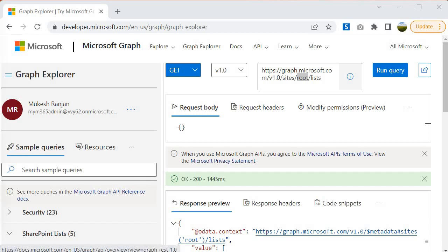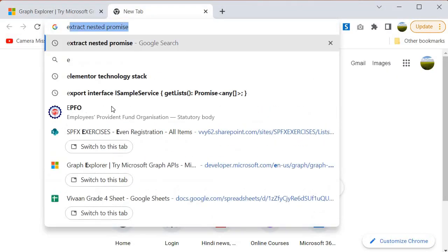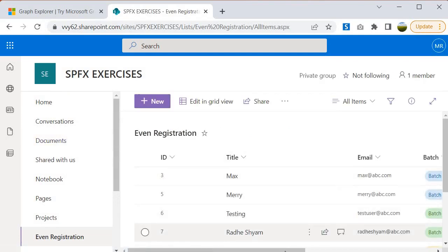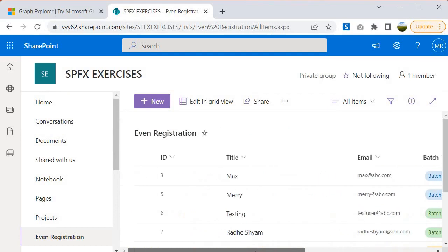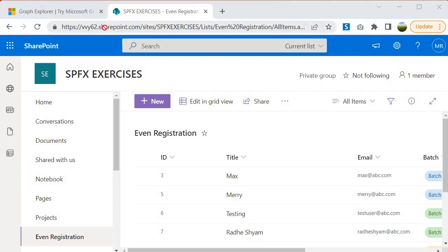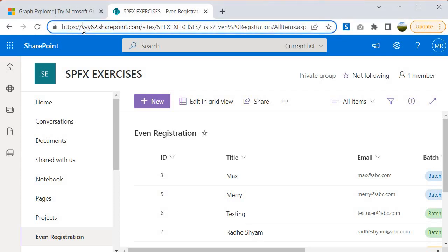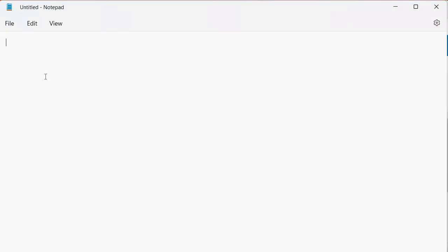This time we want to access the 'spfx-exercises' site collection. For our practice purpose we created a site collection called spfx-exercises where we created a SharePoint list called Event Registration, and that is what we want to grab. Prior to designing the query, let me show you that list. I will open it — type 'spfx exercises' — and this is our list that we want to access through the Graph API. We need to grab this particular URL from here.